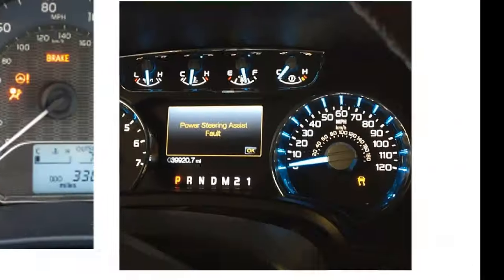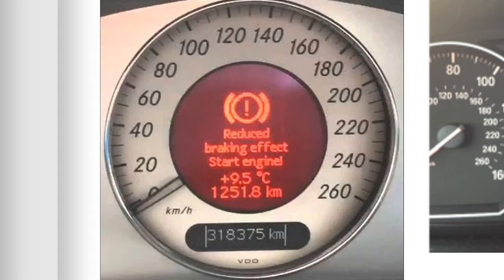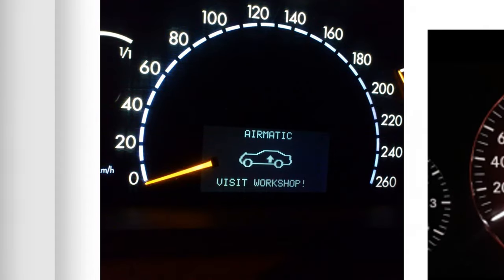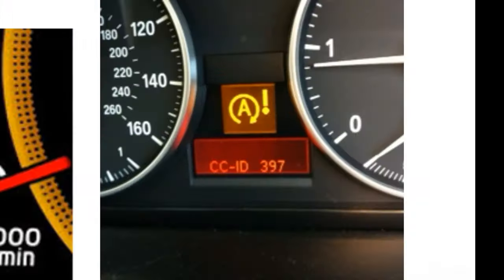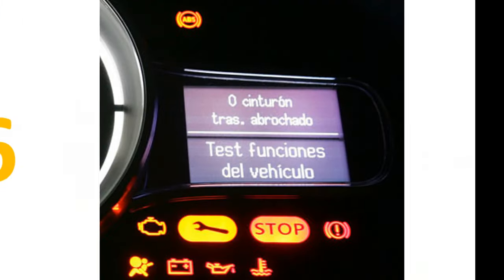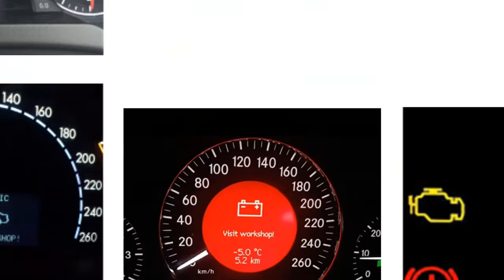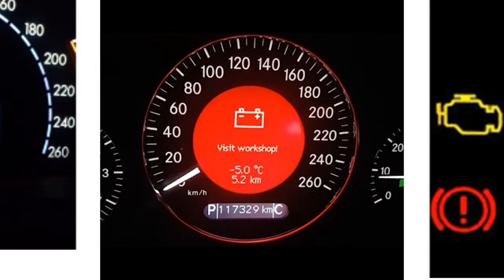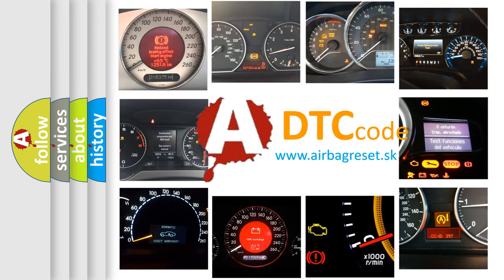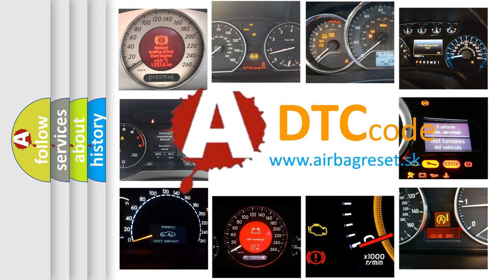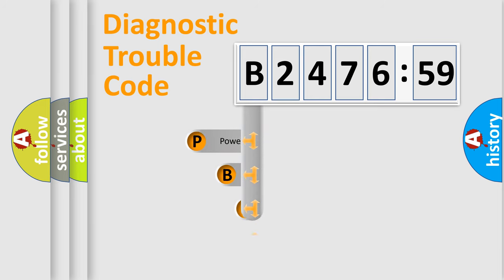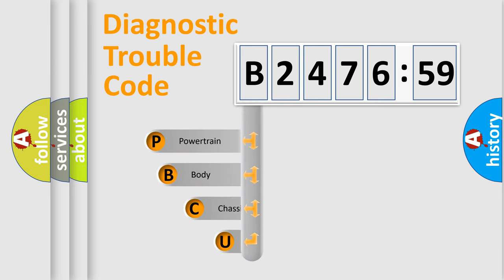Welcome to this video. Are you interested in why your vehicle diagnosis displays B247659? How is the error code interpreted by the vehicle? What does B247659 mean, or how to correct this fault? Today we will find answers to these questions together.